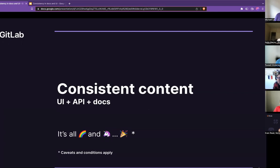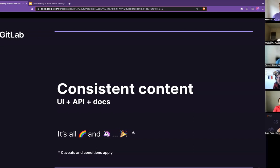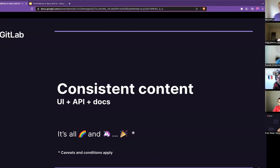Otherwise, someone for example may become familiar with the task by using the UI and then say, okay great, I also now want to semi-automate that task using the API. But if they are already familiar with the user interface and then they switch to using the API, if the API uses different terminology, then they're going to get quite a jarring effect in trying to go from one to the other.